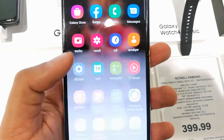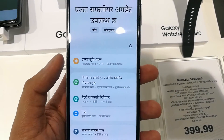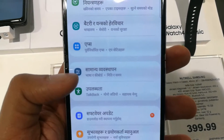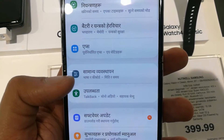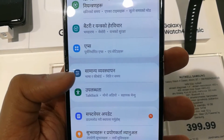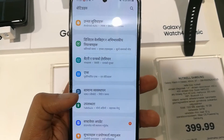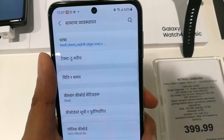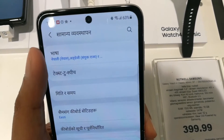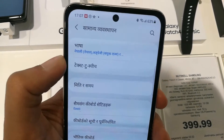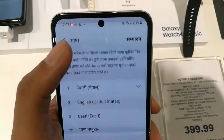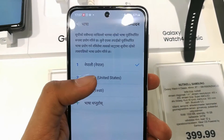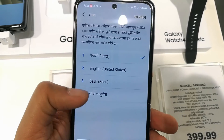Simply go to Settings — you see this Settings icon — and scroll down. You see the three-lines icon, which is the General Management icon. Just remember this icon, enter into it, and the very first option in General Management is Language.